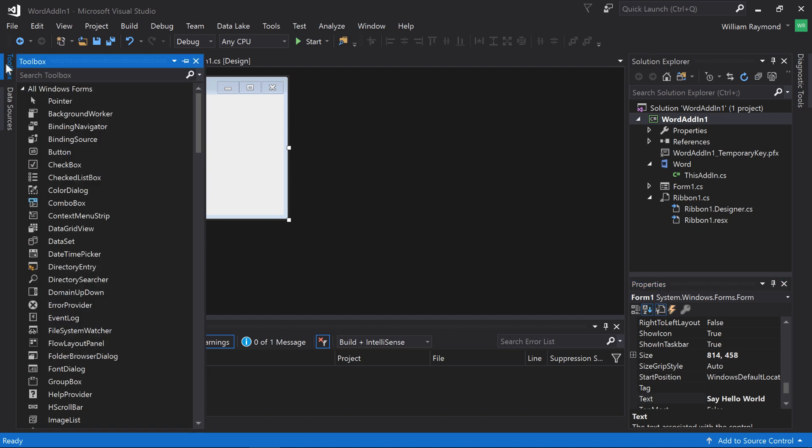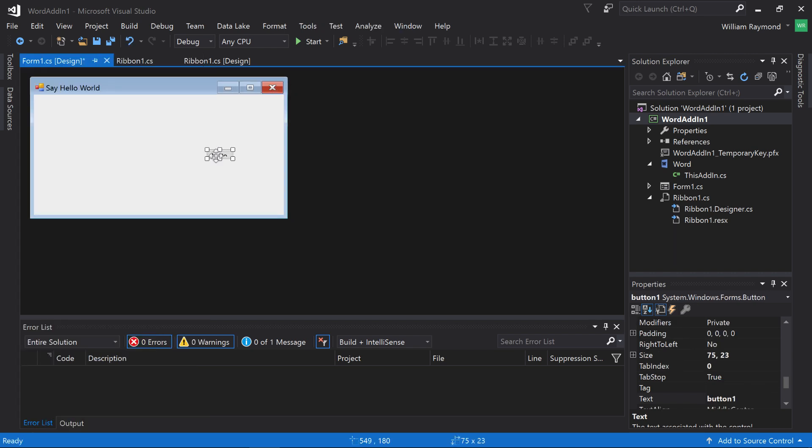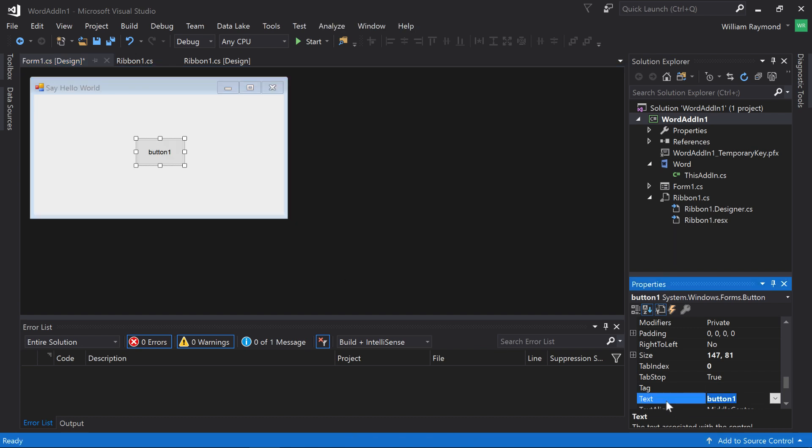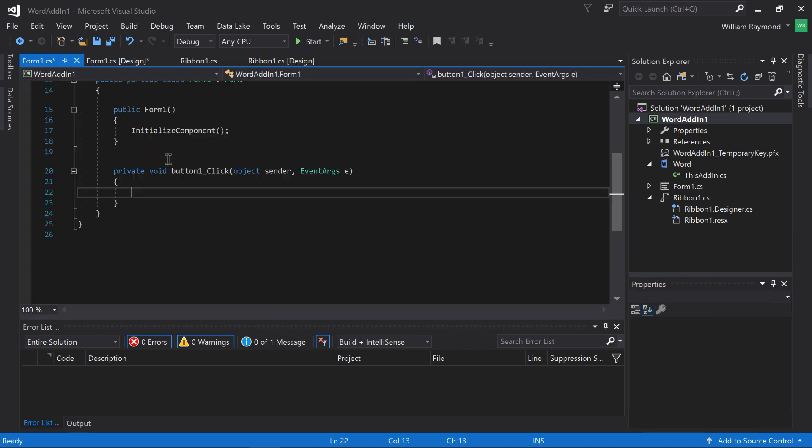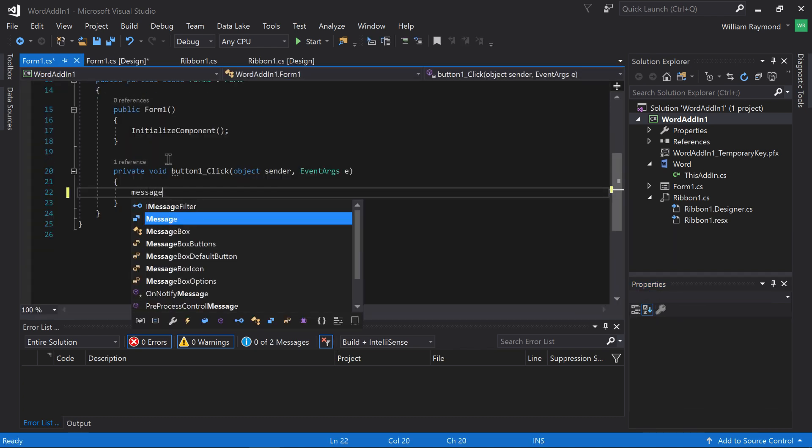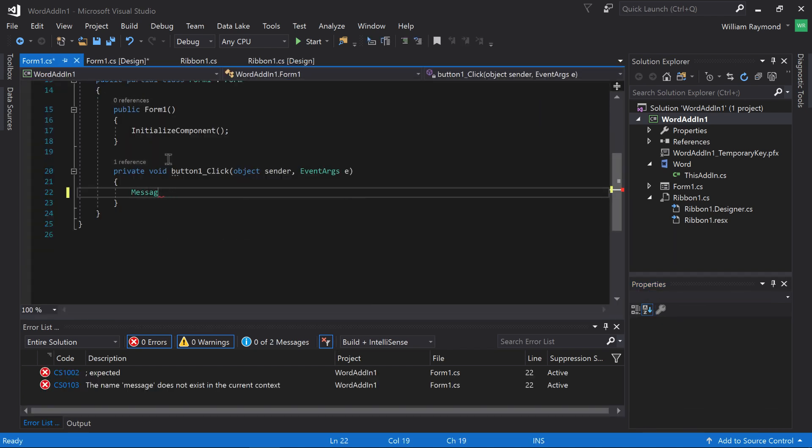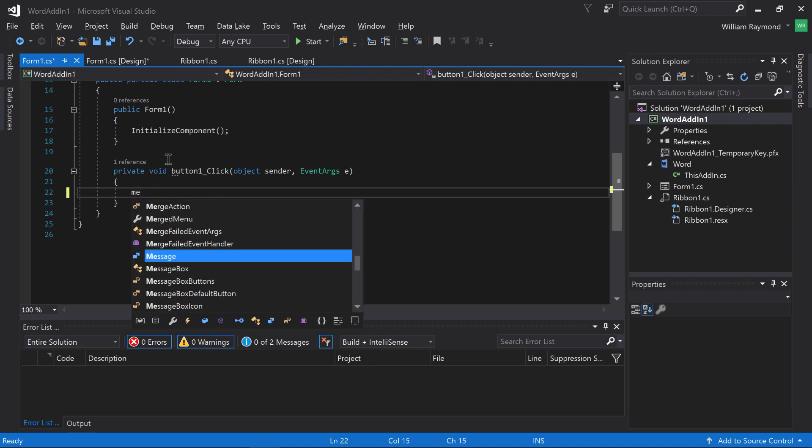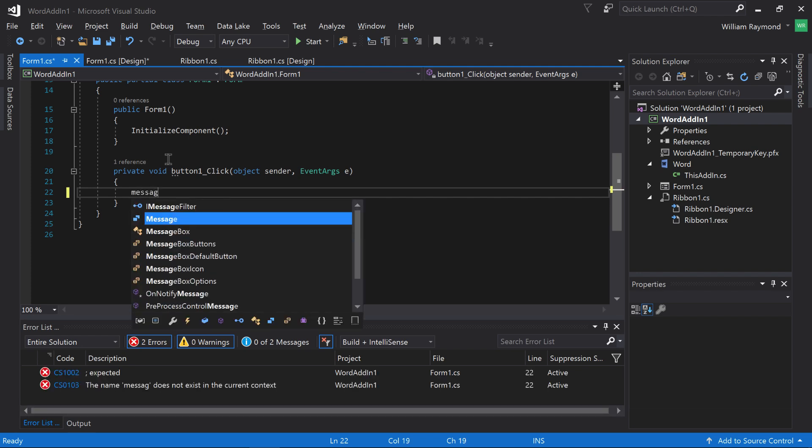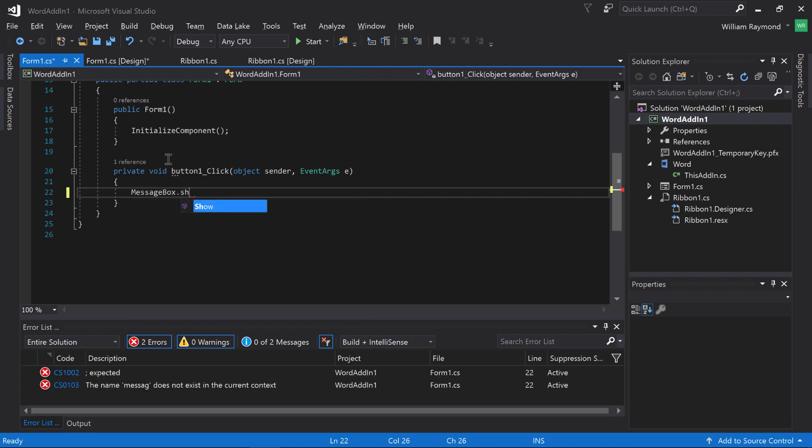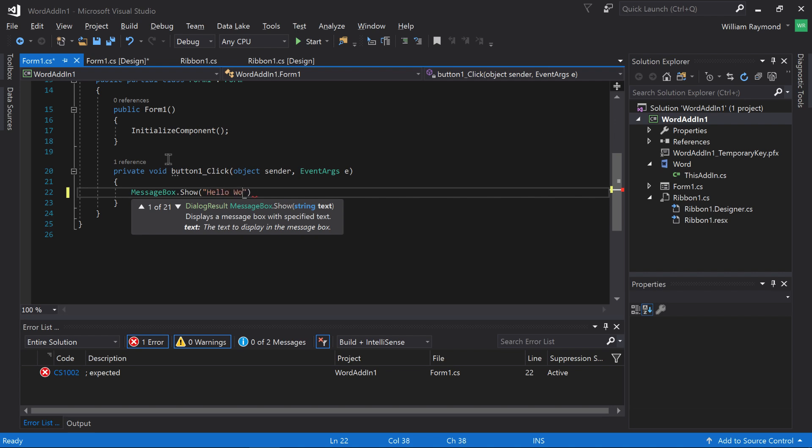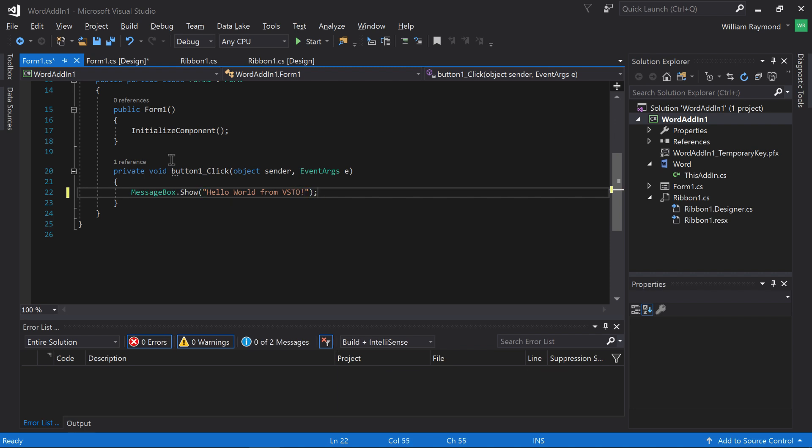I can come over here to the toolbox, and I can add a button. And I can change the text for that button. Then if I want to add some code here, I just double-click, and I can do some simple code. I'll just do messagebox.show, hello world. I'll do hello world from VSTO. There.